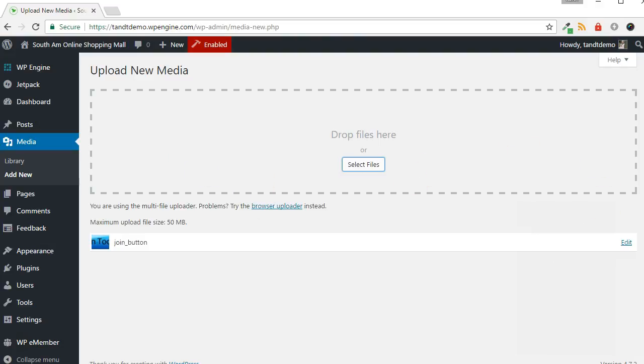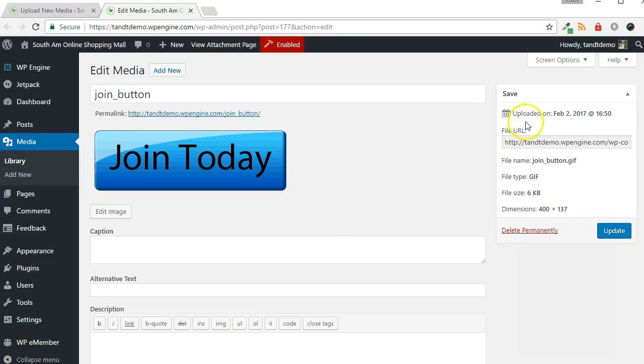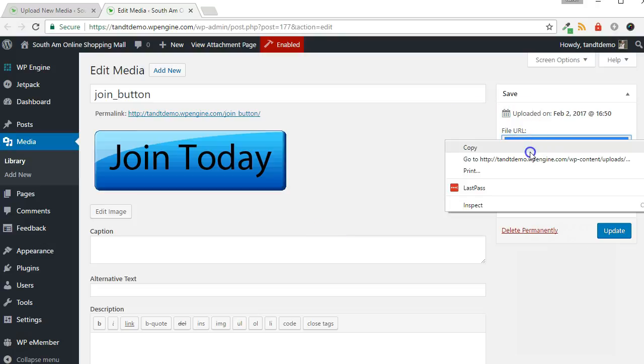Once uploaded, click the Edit link. Triple click the File URL to highlight it, then copy it to the clipboard.